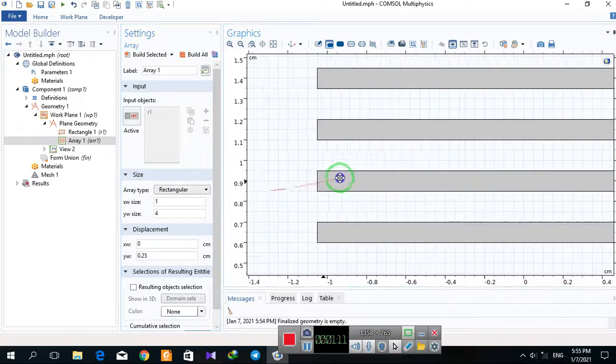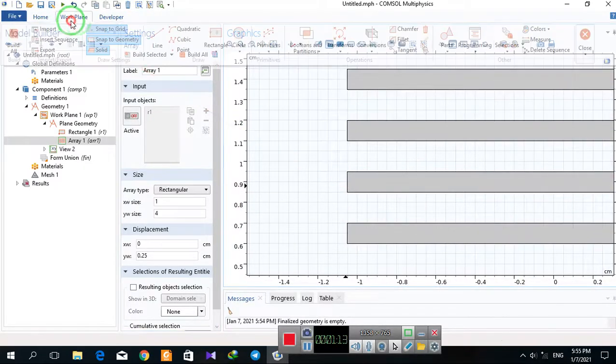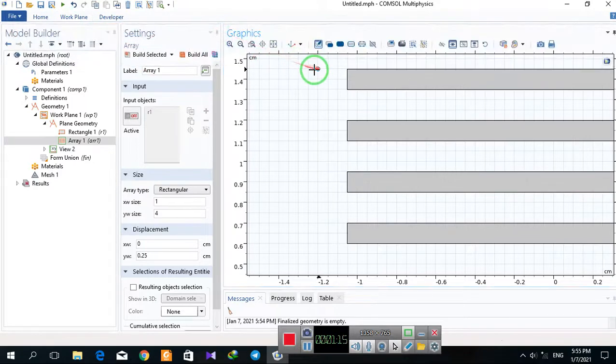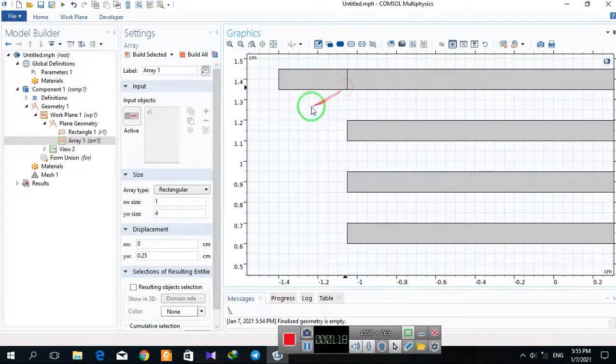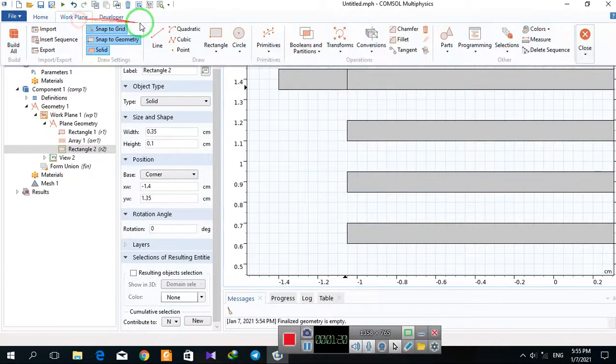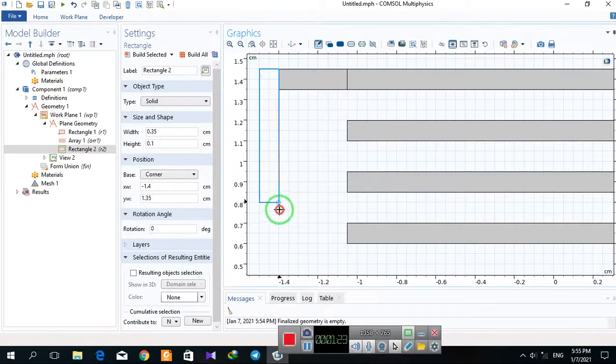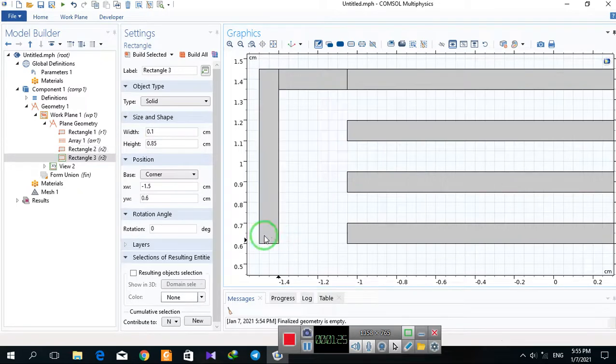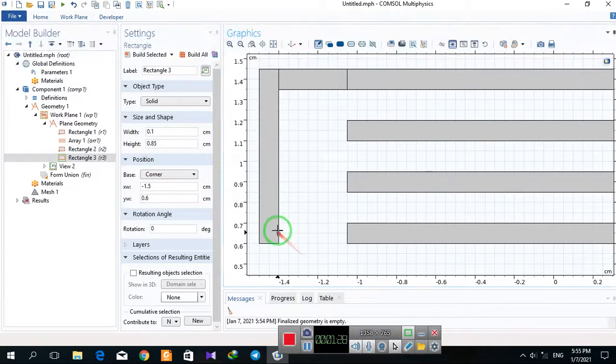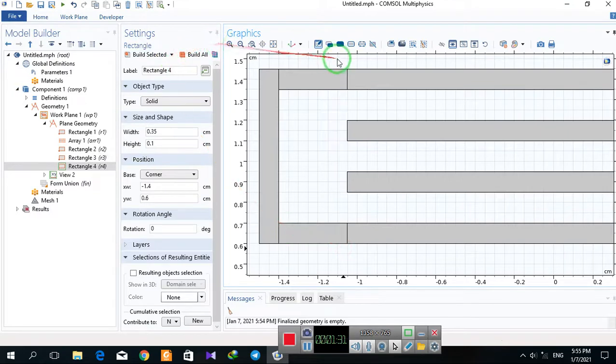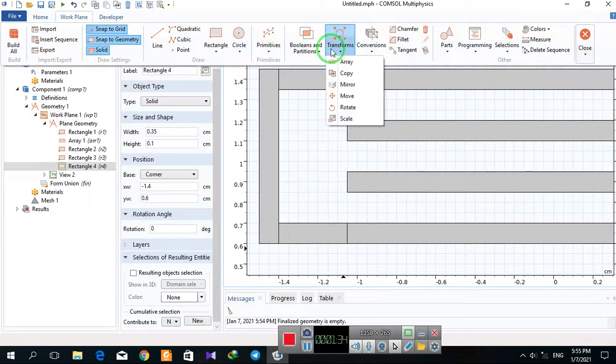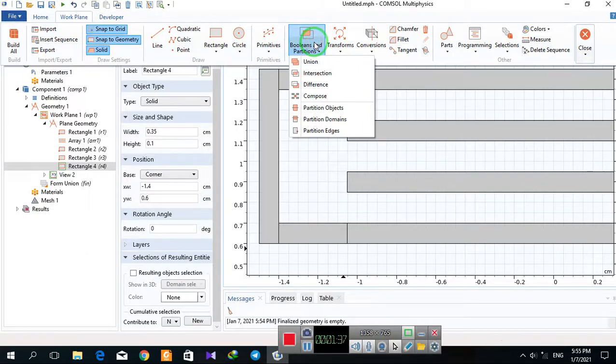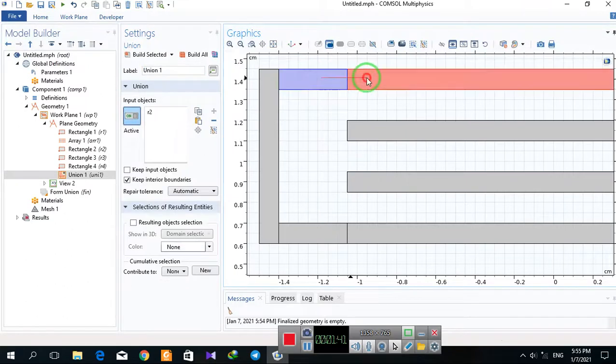This is the geometry, and I select... I make a union.